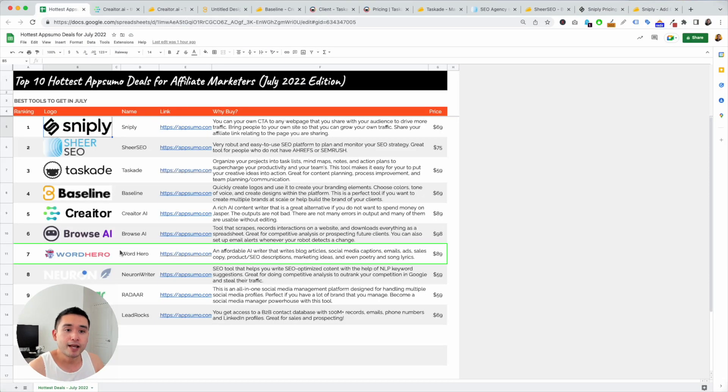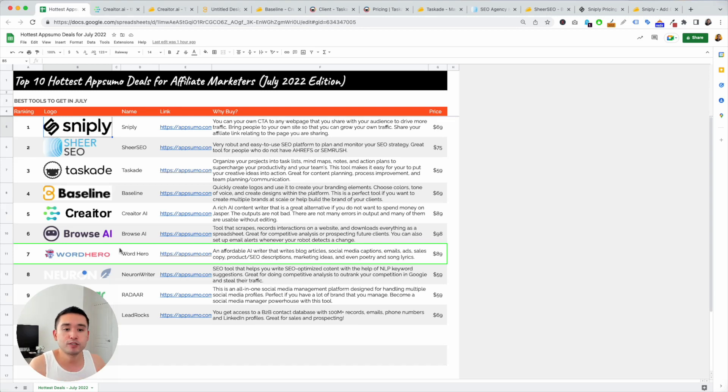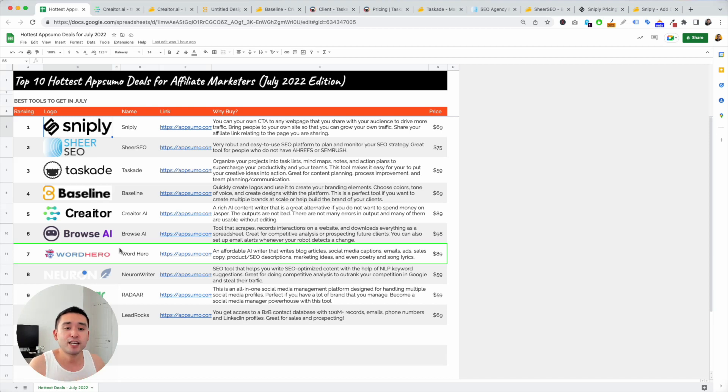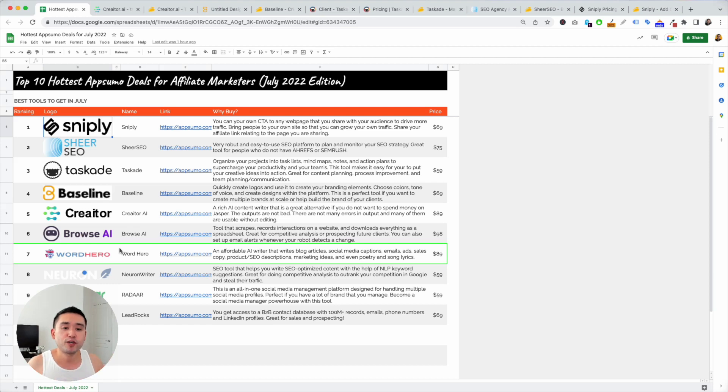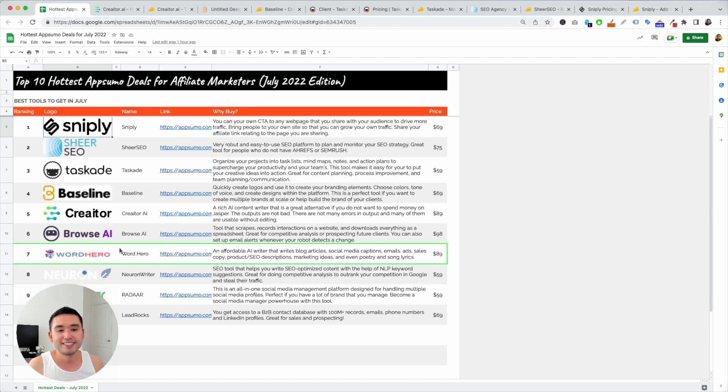So again, guys, if you want this free checklist of my top 10 favorite AppSumo deals for July, click the link in the description, like this video, subscribe to this channel. And if you want to check out my other reviews, feel free to click any of the videos on the screen. Thank you, and I will see you in the next one.